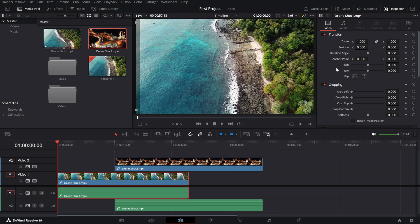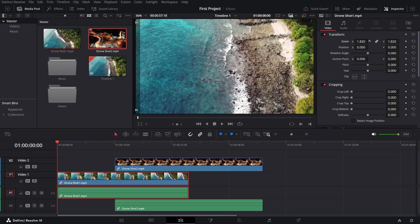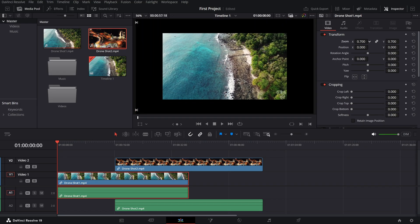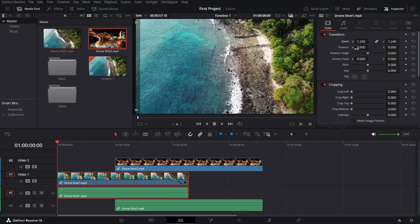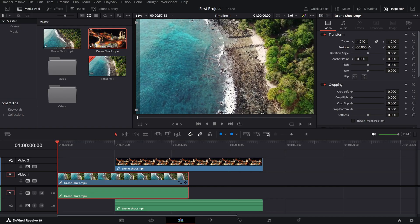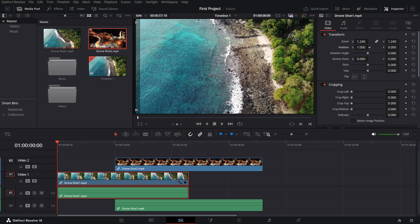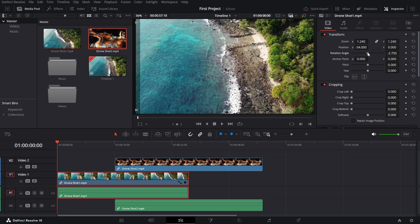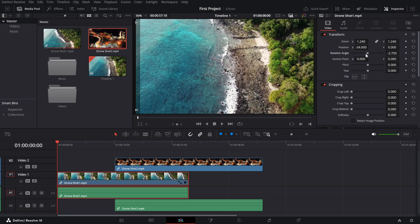Let's start with the transform controls. Here you can adjust the position, zoom, rotation, and anchor point of your clip. Want to zoom in? Drag the zoom slider or type in a specific value. Need to reposition your clip? Adjust the X and Y values under position to move it horizontally or vertically.